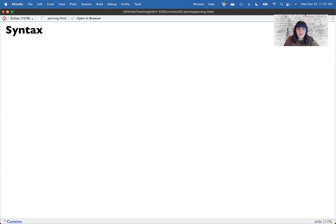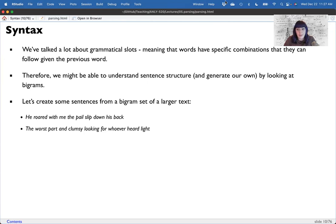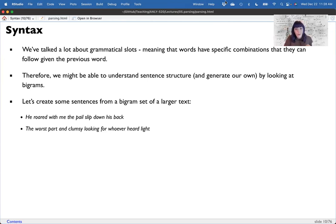No. 'He roared with me, the pale slip down his back' — perfectly grammatical but makes no sense semantically. 'The worst and clumsy looking for whoever heard light' — also perfectly grammatical, but makes no sense. This highlights that syntax is not the only answer. We can create perfectly grammatical sentences that match the syntax structure of a meaningful sentence, but the word choice still matters. Our understanding of semantics is still important. You can't have syntax without semantics and you can't have semantics without syntax.